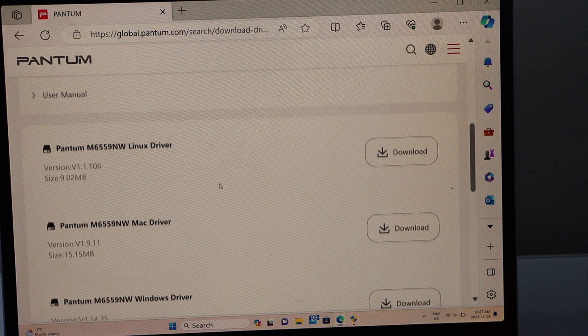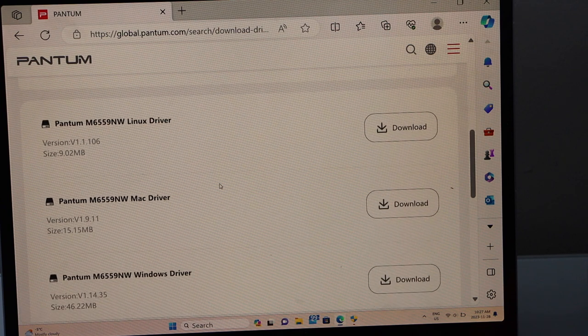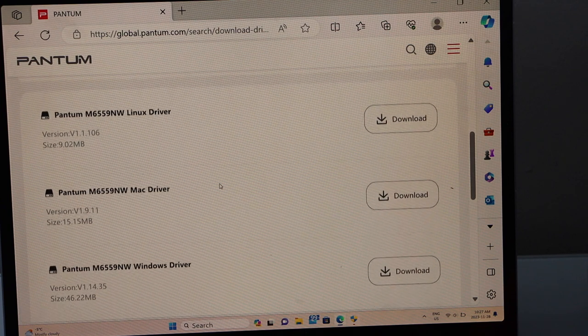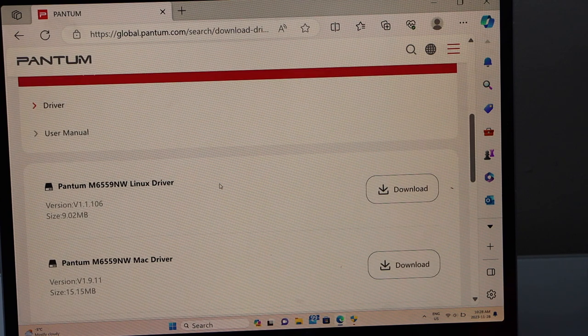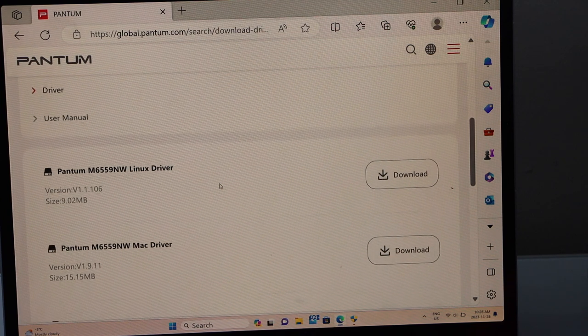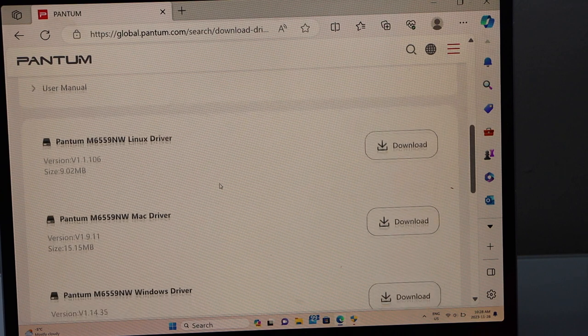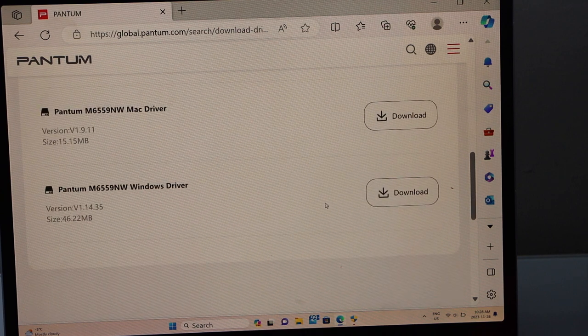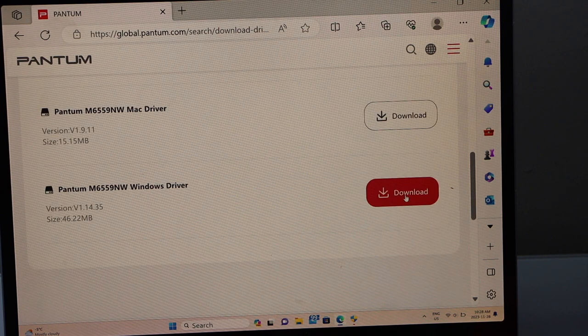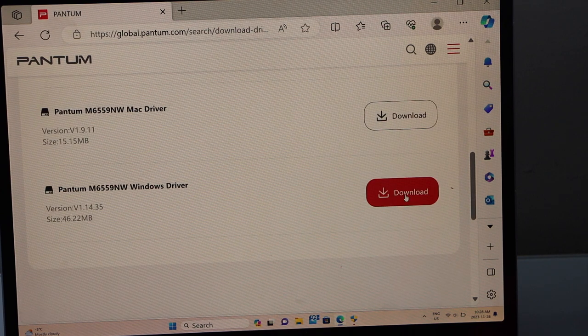So we have the Pantum drivers here. You can select if you want to use it for Linux, Mac or Windows. That's the Windows driver, click on the download.